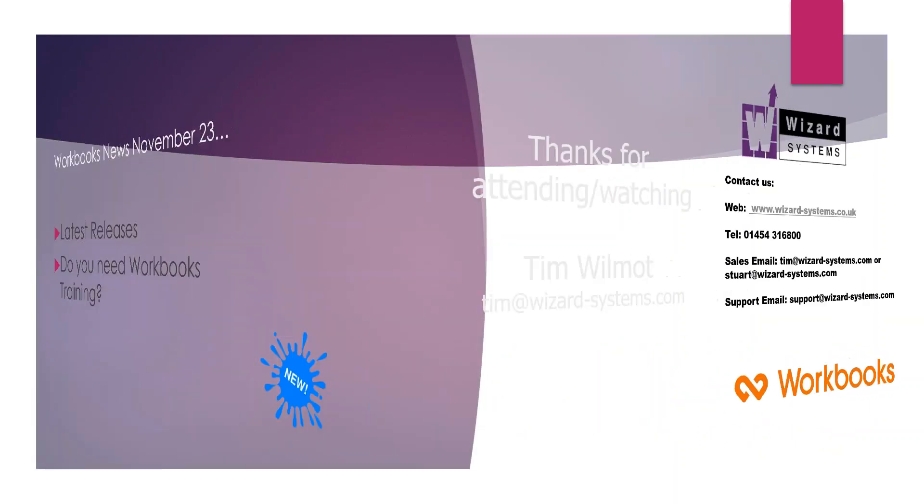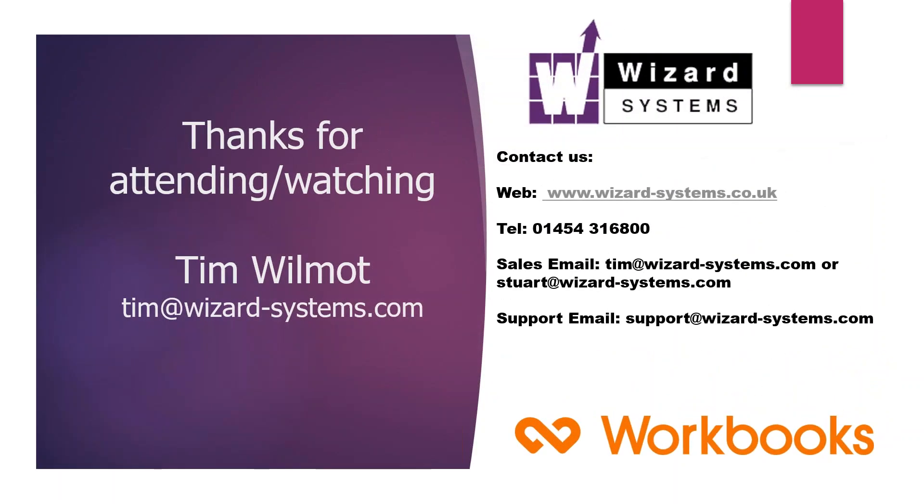Well, thanks very much, those of you watching live, or if you're watching a recording of this, thanks very much. We hope to catch up with you on the next event. If you've got any ideas, you're a Workbooks user, you've got any ideas for future topics that you think would be of interest to your colleagues or other Workbooks users, then please drop us a line, email us, call us. We'd be happy to include that in our schedule. So thanks very much for watching, and we'll catch up with you on the next event. Bye-bye.